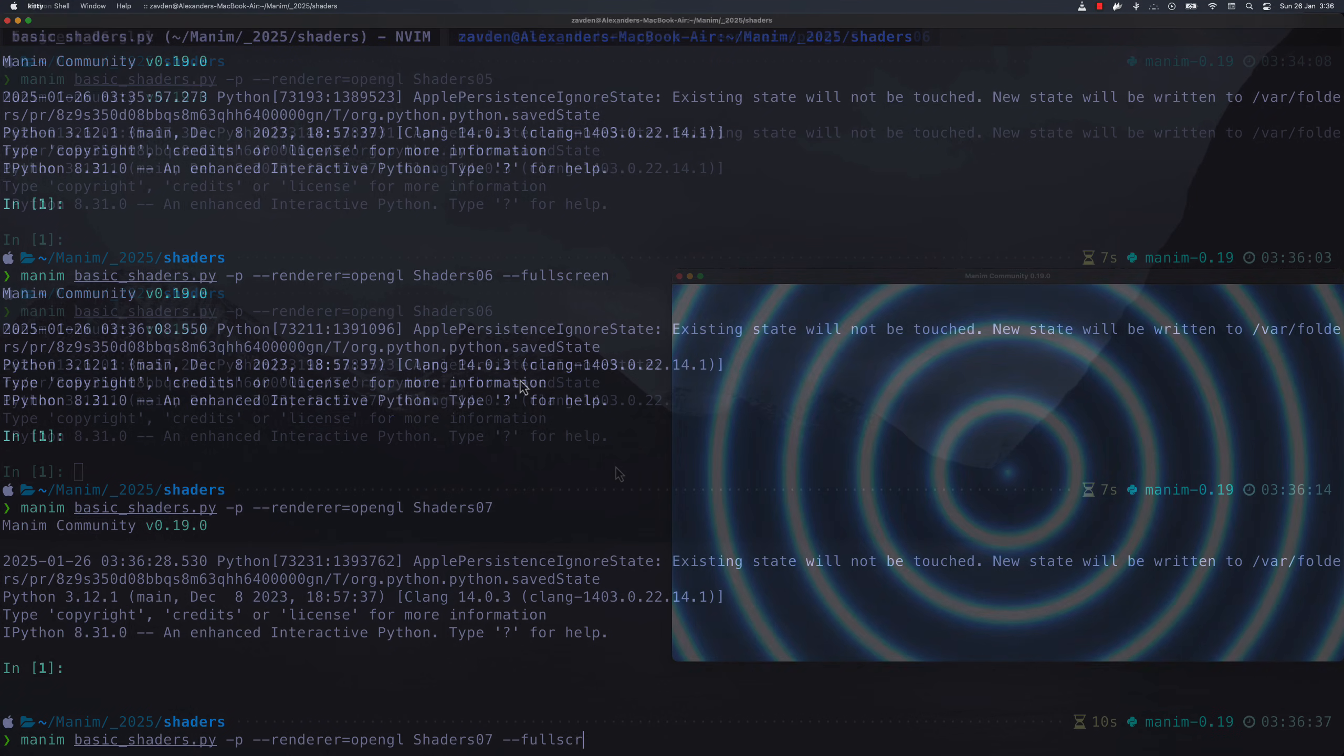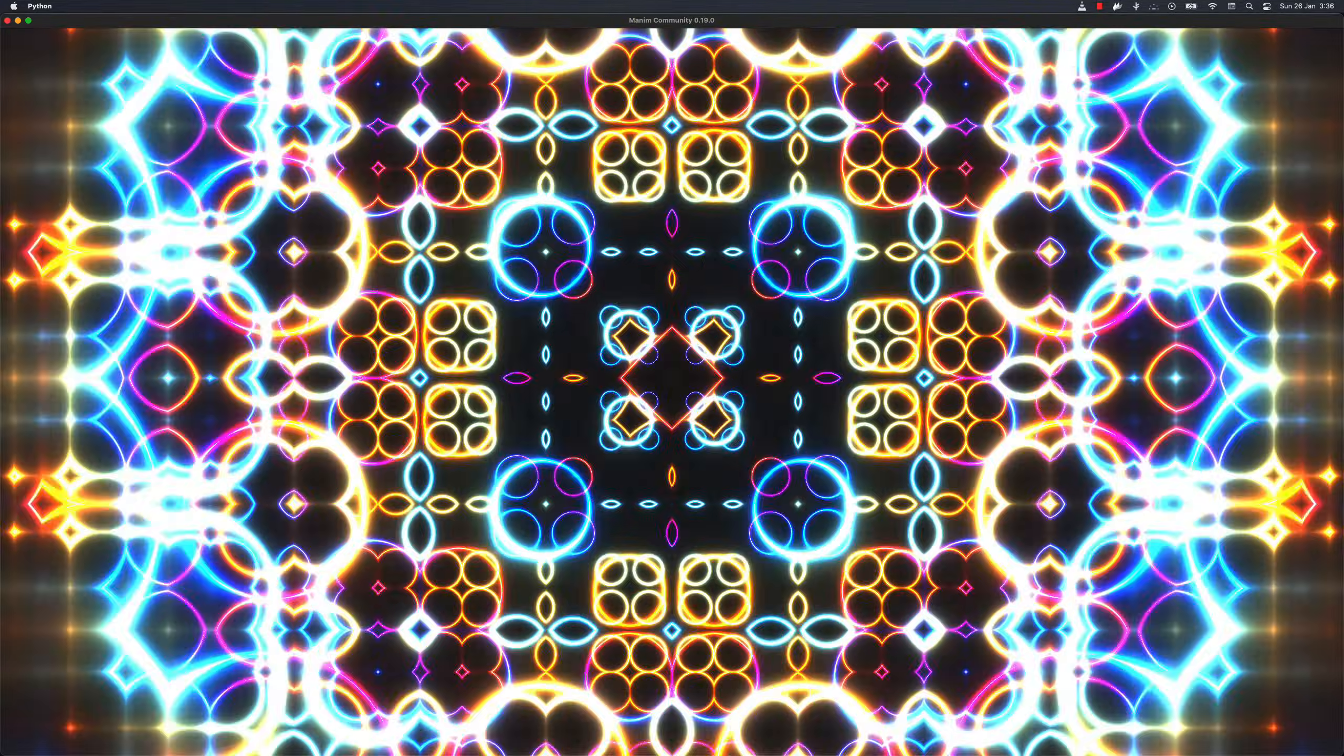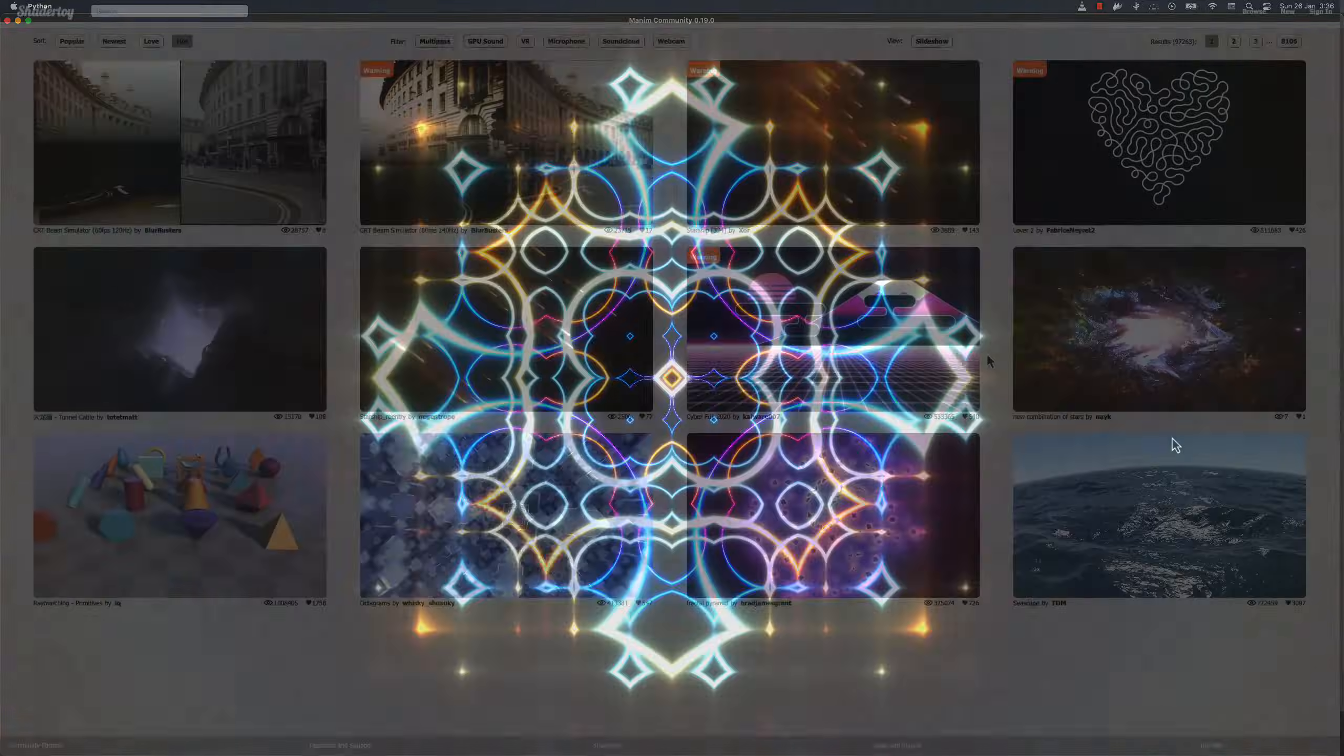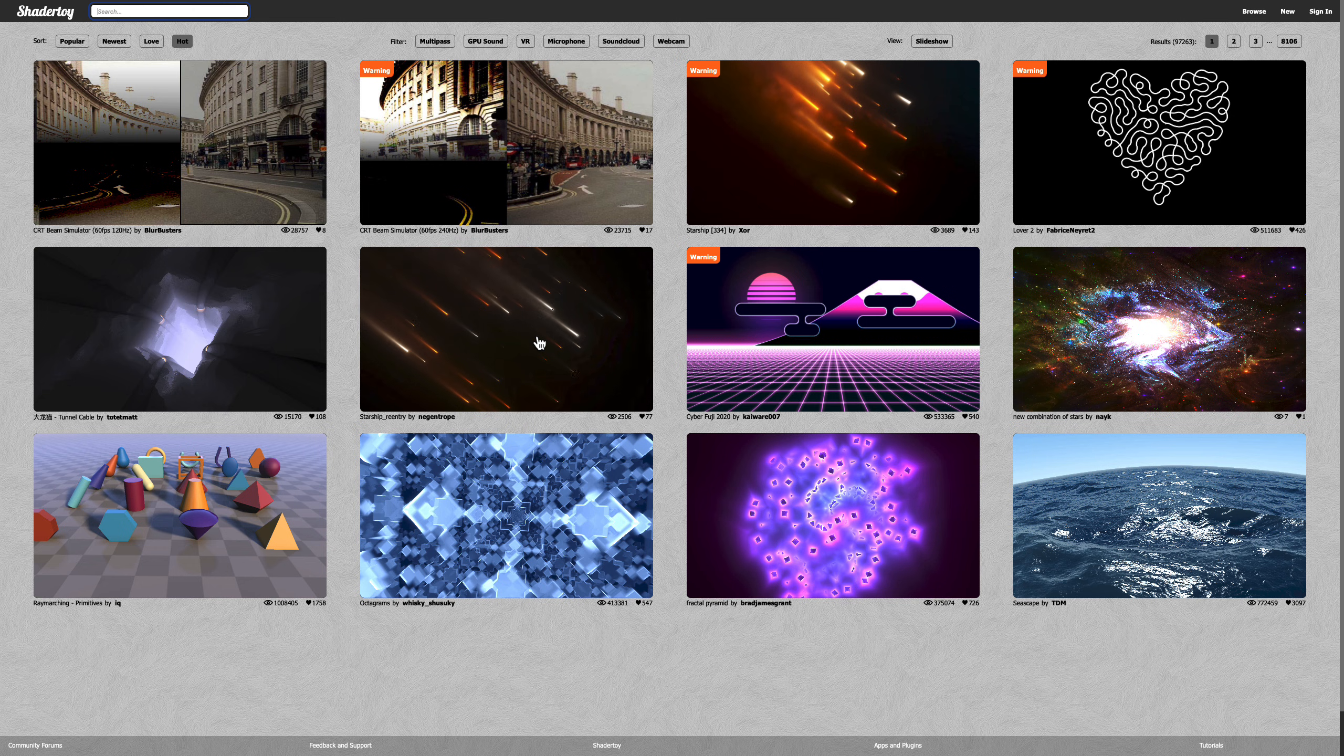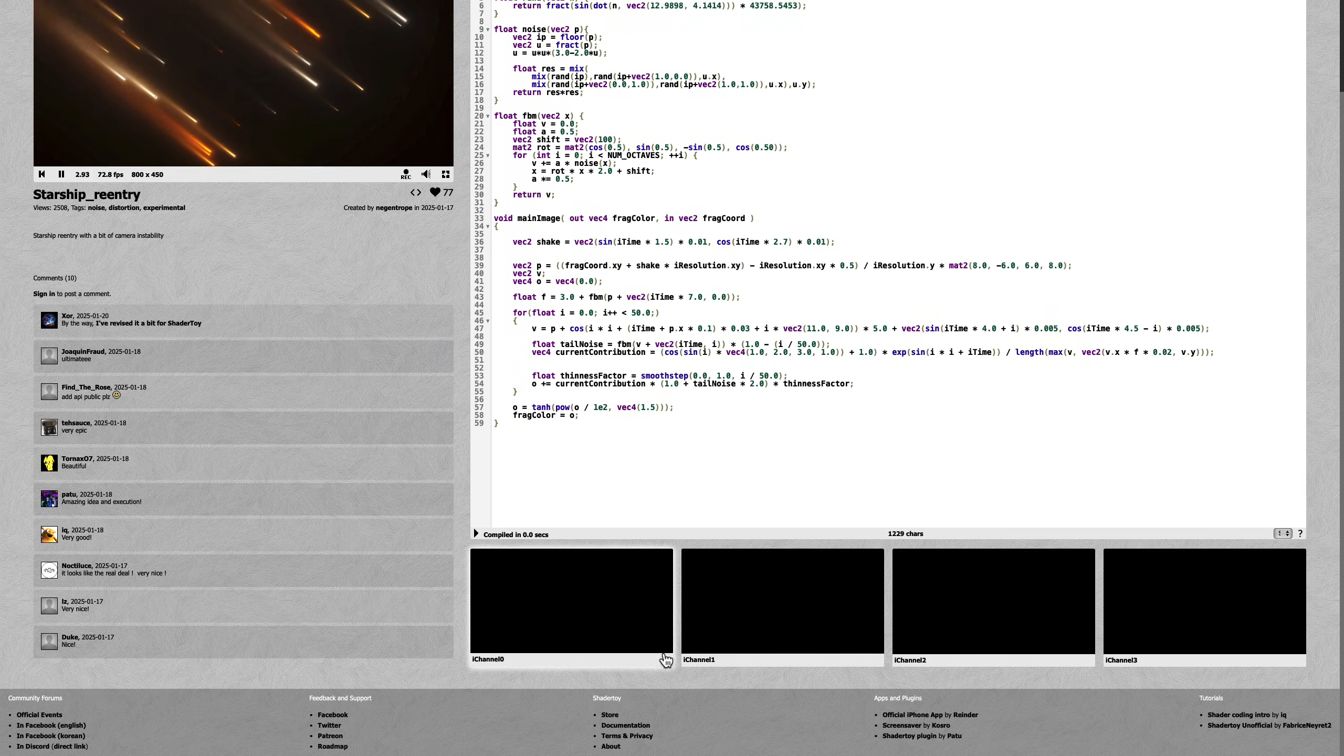I will leave you several additional shaders that I took from ShaderToy. You must take into account that not all the shaders that you see here can be rendered, since some require textures or additional information, but a great majority can be rendered with some changes.